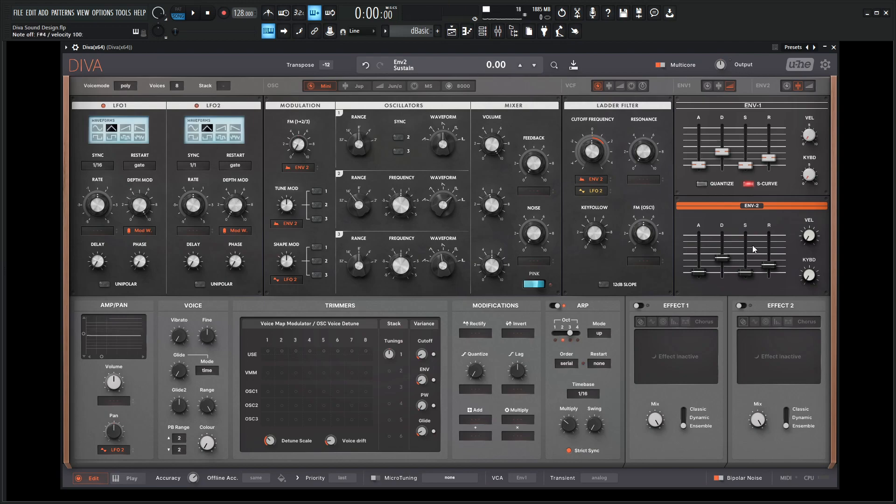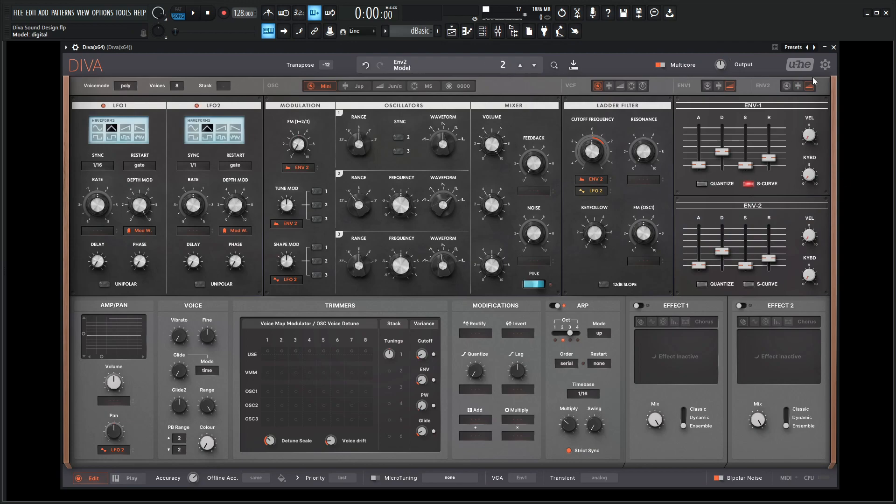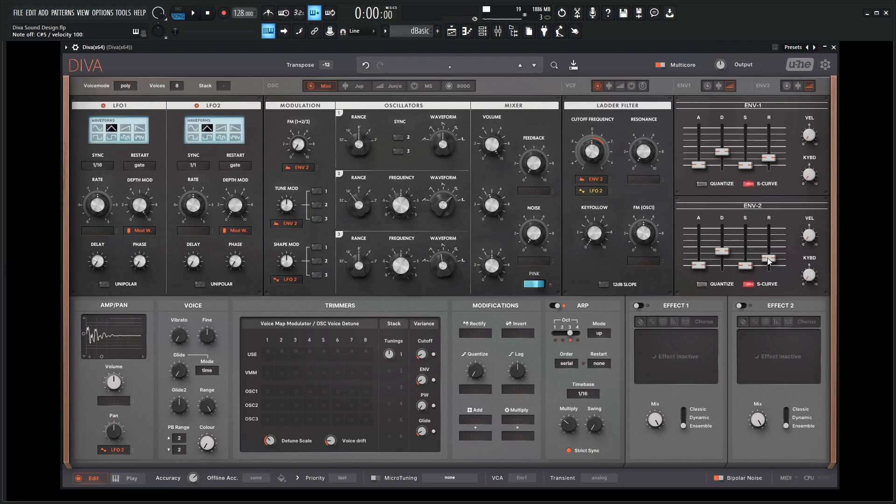And if we also want that same S curve for the other envelope that we did here, we can do that as well by selecting this envelope here and going to S curve and seeing how that sounds. Especially for arps I kind of do like how this plucky sound gives. For the release I'm going to match it pretty closely to the decay here and same for the first envelope.